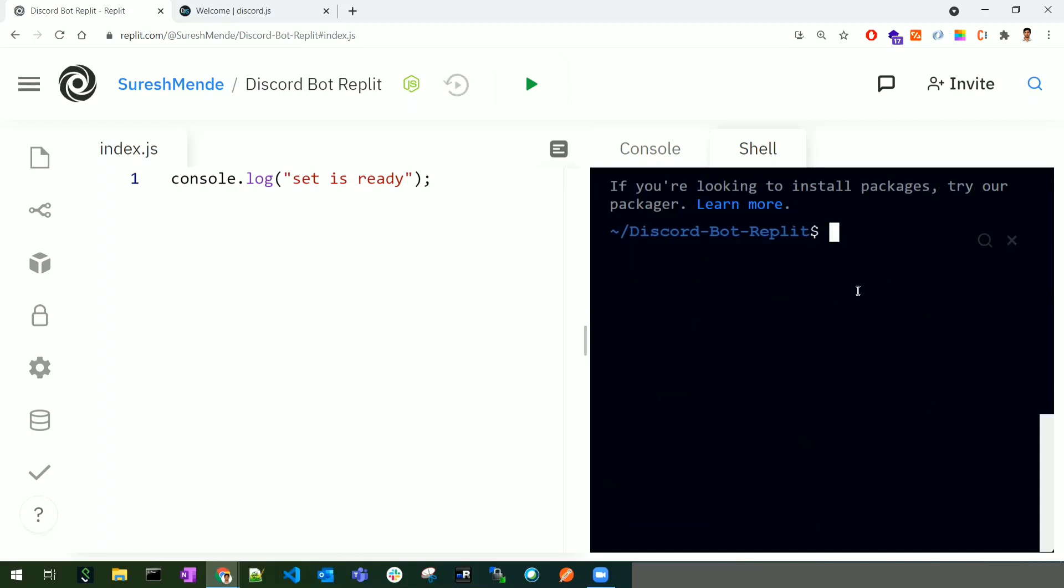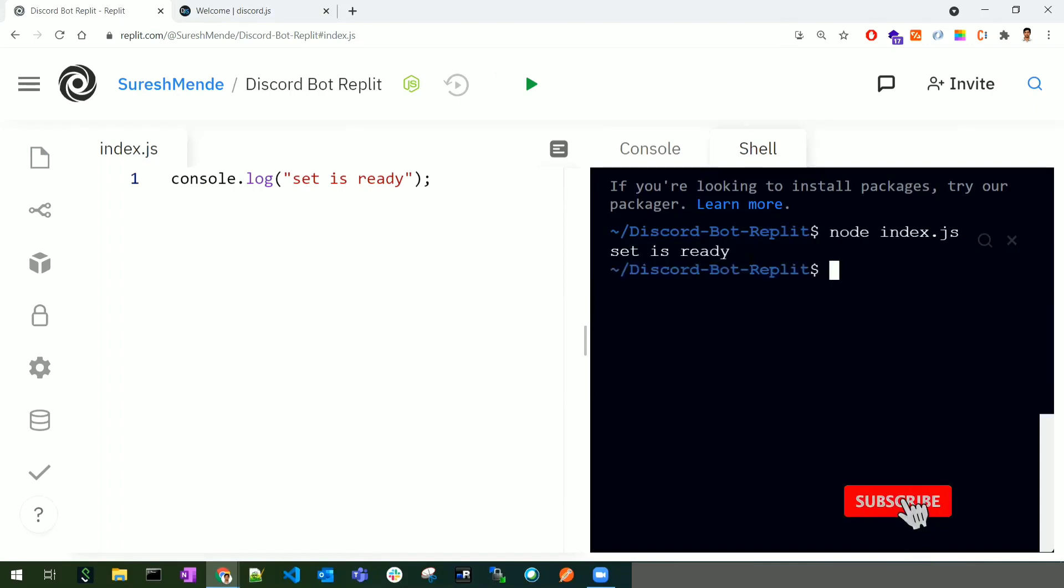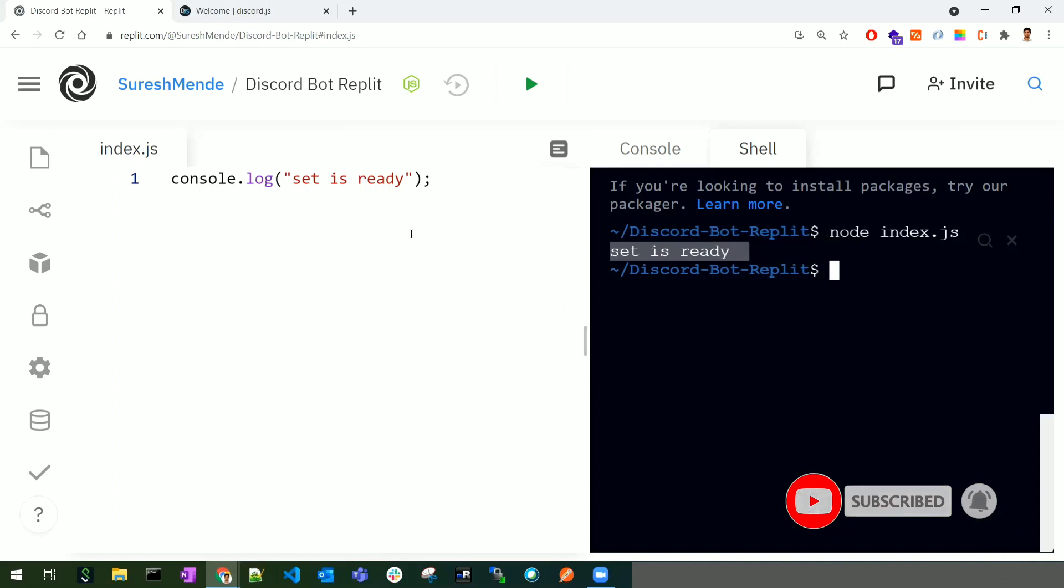To run this index.js file, type 'node index.js'. Once I click enter, we're able to access and run this file successfully.